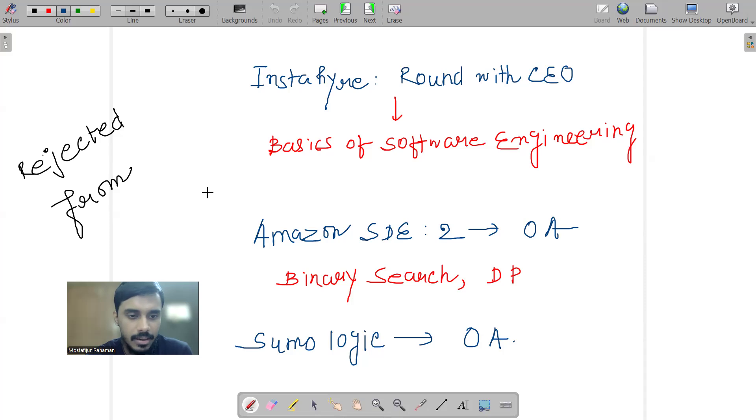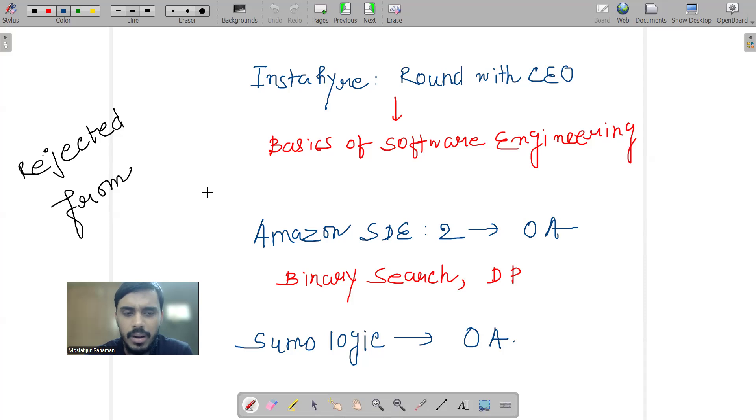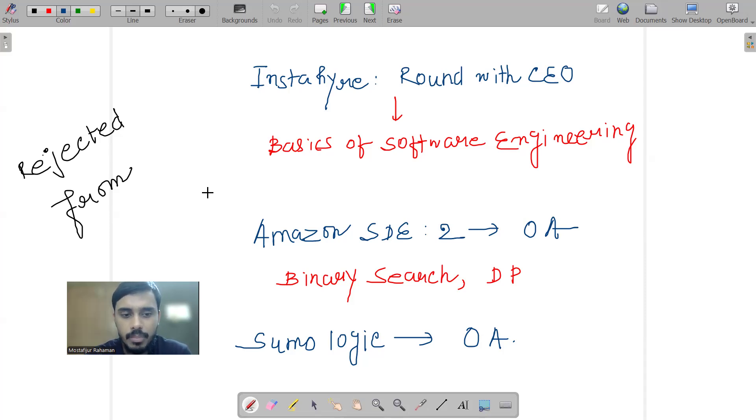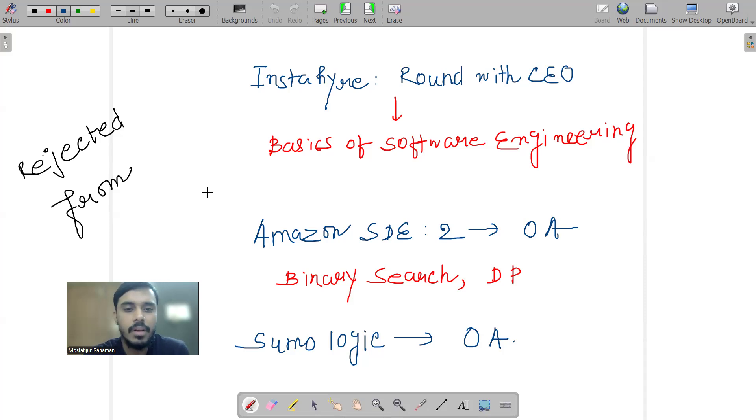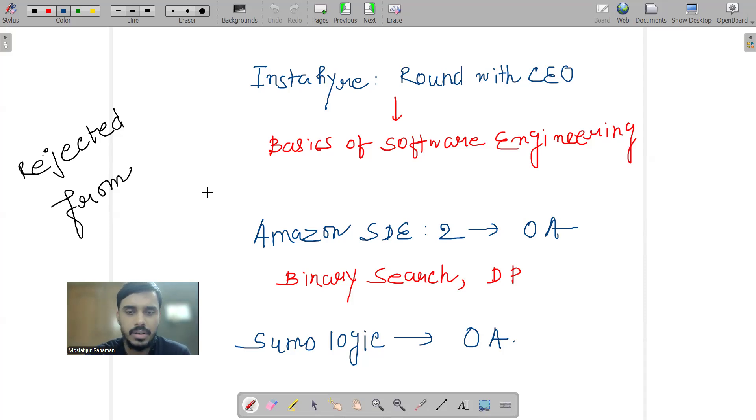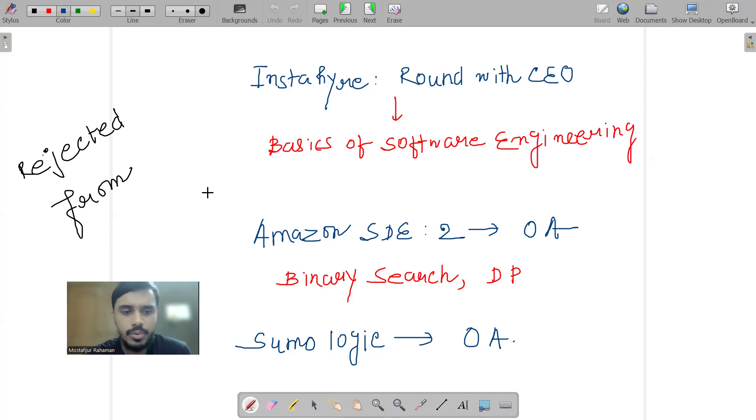Sumo Logic is another company whose assessment I received. The platform Sumo Logic used was quite different. The first question inside that, I was unable to understand. And going forward, the last problem - whatever it was - time ran out while I was working on the approach. That was the mistake that I made. Ultimately, I got rejected from here as well. The exam platform was not the conventional HackerRank, Coderbyte, or some other base platforms usually used.